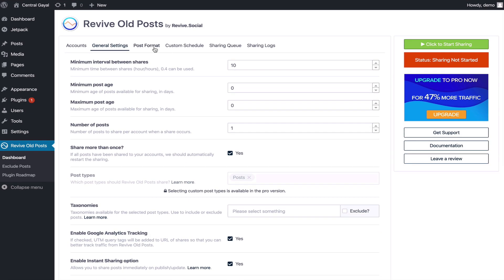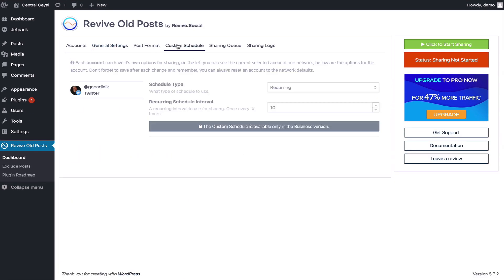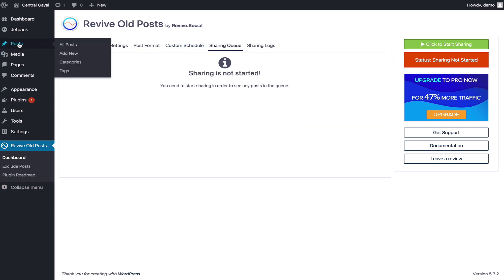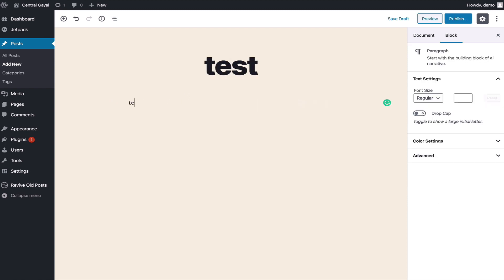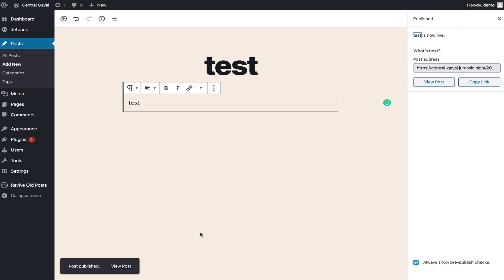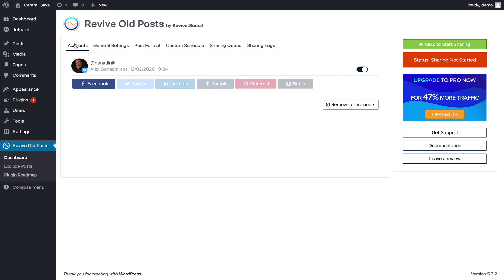You can also create a custom schedule, this happens in the paid version. What I'm going to do is create a test post and I'm just going to say test title, say test here just for us to test, and I'm going to publish this post.